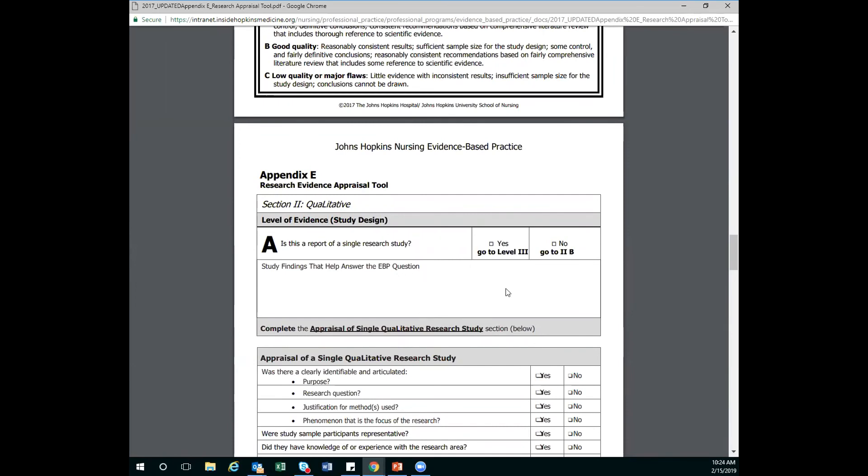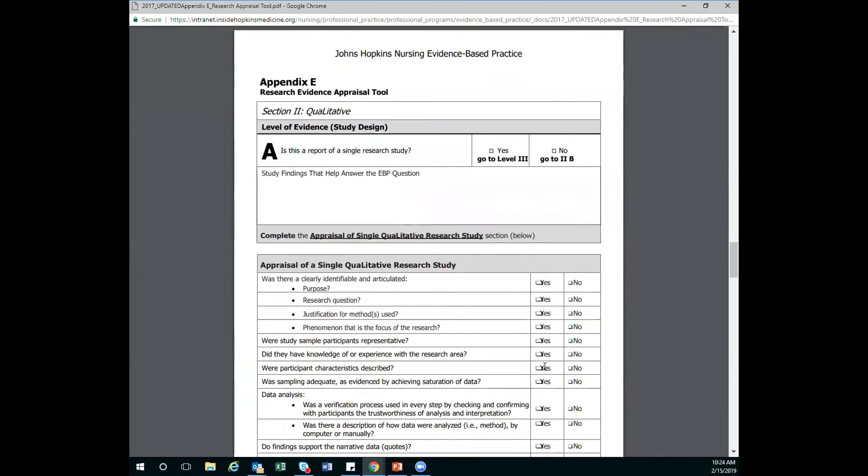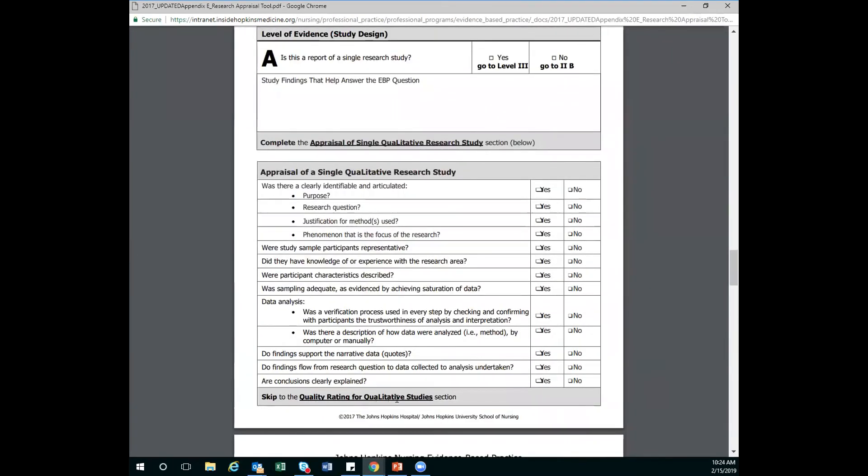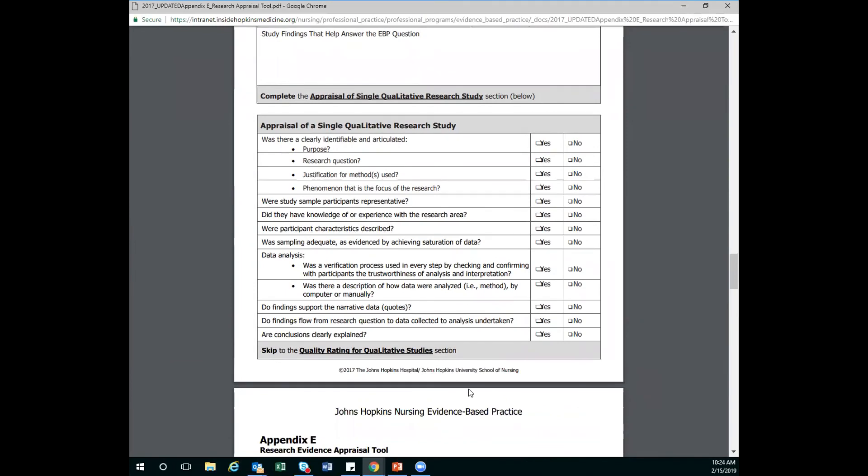And again, we're going to follow these skip patterns. So here we're doing the appraisal of qualitative literature and going to follow our yes or nos and then skip ahead again to the qualitative rating section. So those skip patterns are really important to save yourself some time and some frustration. Excellent.